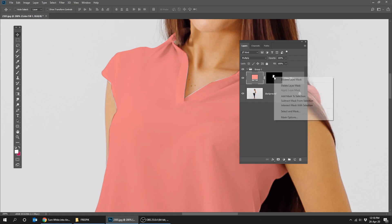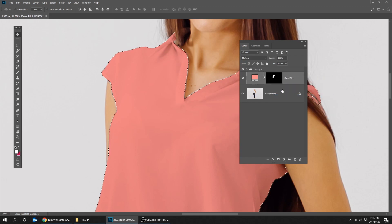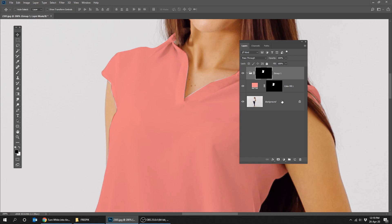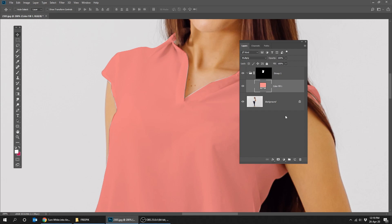Right-click on the mask and add mask to selection. Choose the group layer and click on the mask. Drag the layer up to be inside the group layer. Click on the mask and delete it.